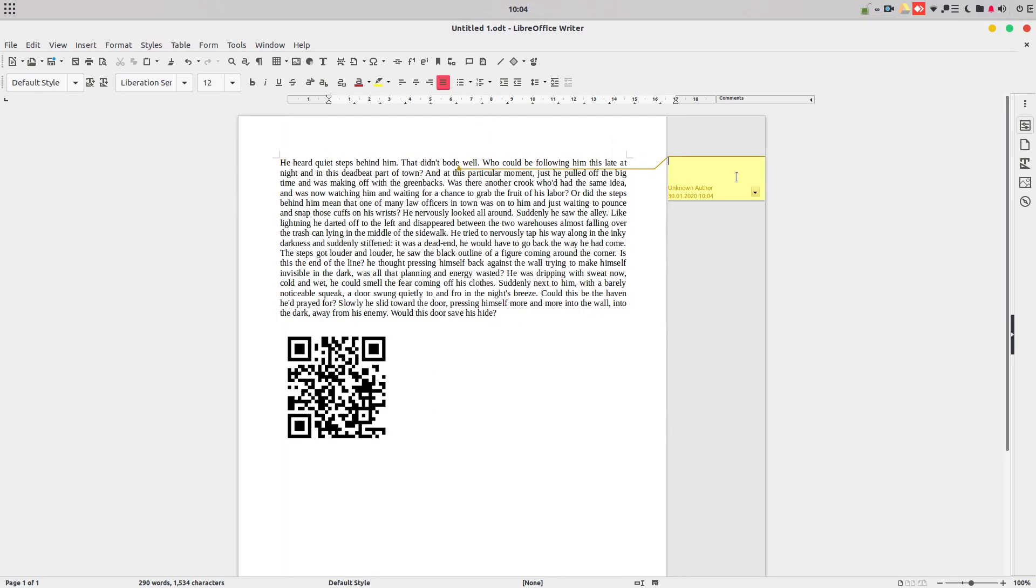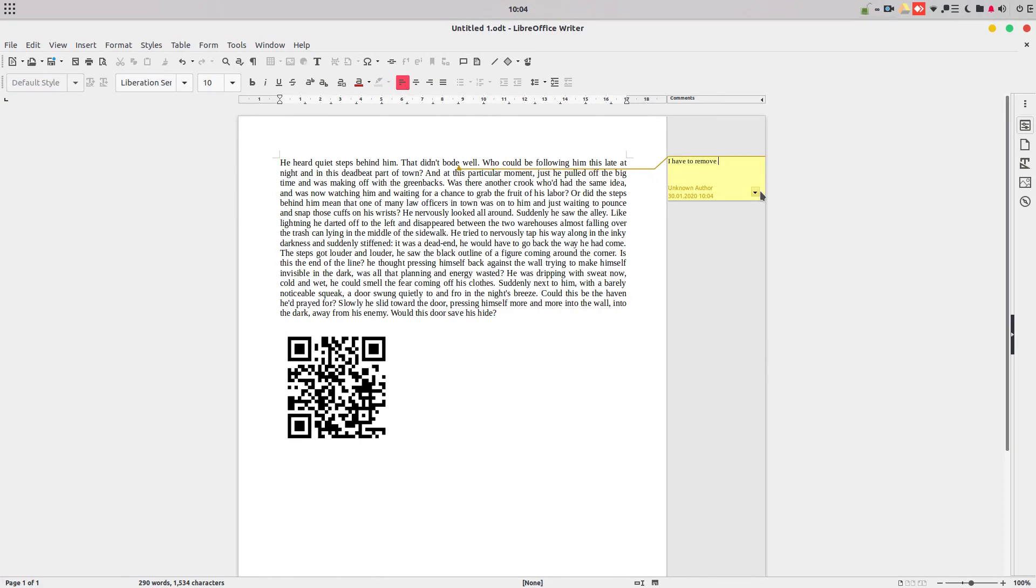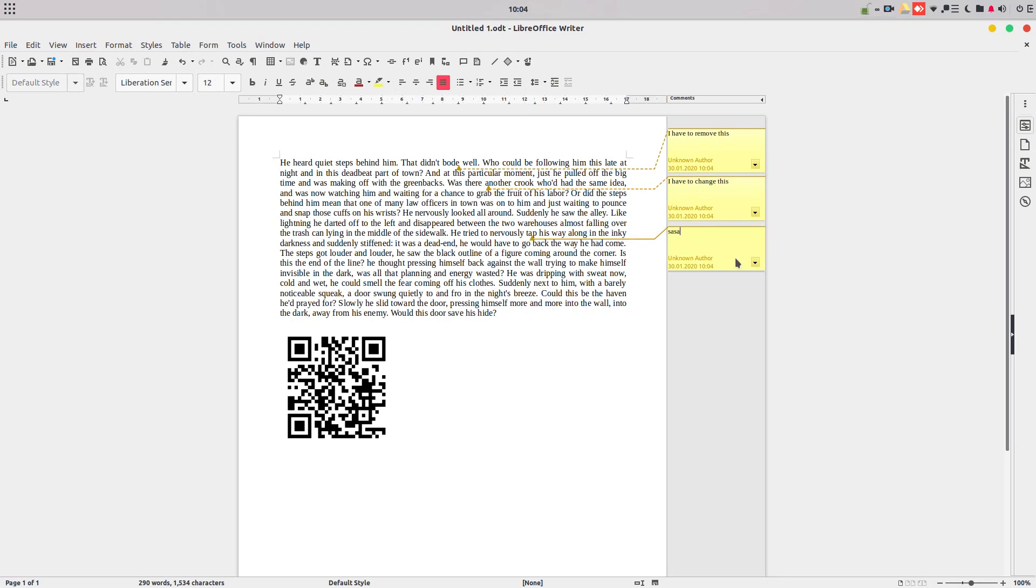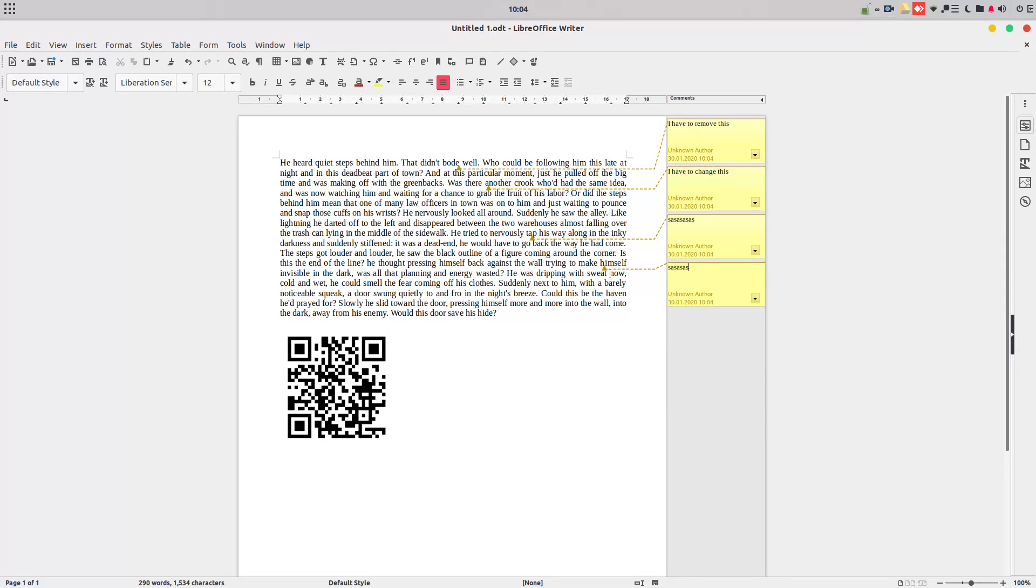We could insert comments like that. I have to remove this for example, and another comment and so on, on a document. So I can know what I have to do in the future in order to have a full document.